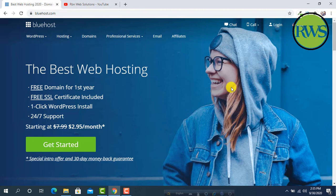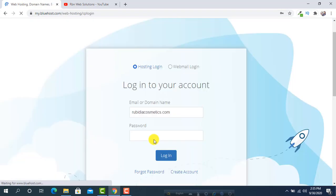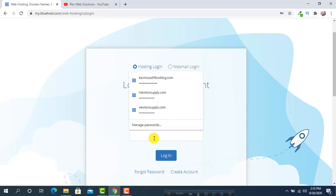So get back to the Bluehost website. We have to first login. Then click on login. I am typing my password.